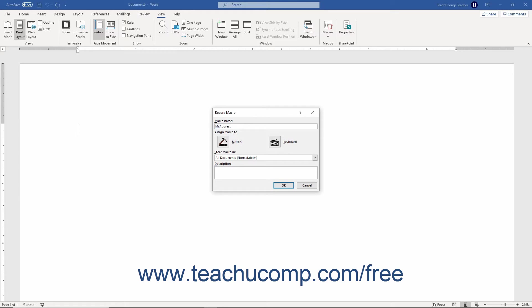Next, select the template or document to which to attach the macro from the Store Macro In dropdown. It defaults to the Normal Macro Compatible Document Template, or .dotm, which is the document template upon which all new macro-enabled documents are based.